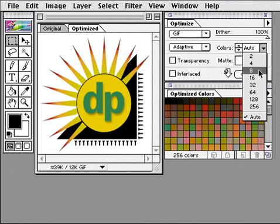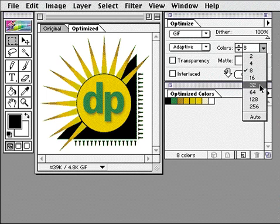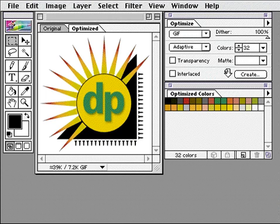I'll choose 8 from the colors pop-up menu. The file size is smaller, but the gradient doesn't look colorful and smooth with only 8 colors. I'll try 32 colors. That's a good compromise.